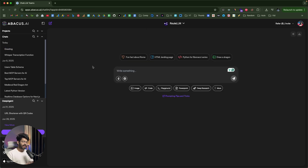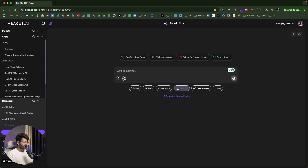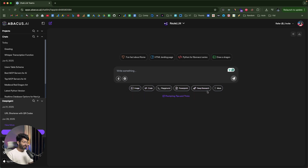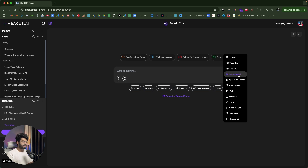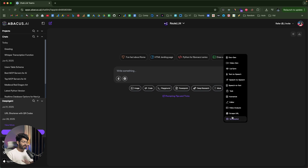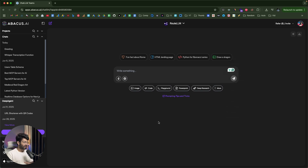You can not only chat with ChatLLM, but also generate images, write code, create PowerPoints, do deep research, create videos with lip sync, turn text to speech, humanize content, scrape URLs, take screenshots, do video analysis, and a lot more.